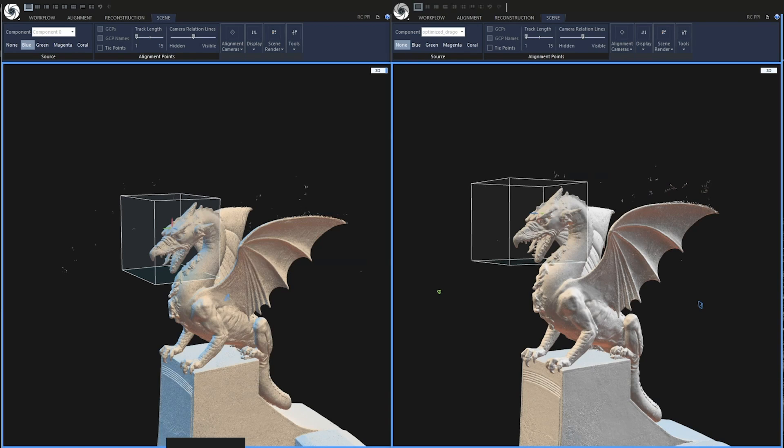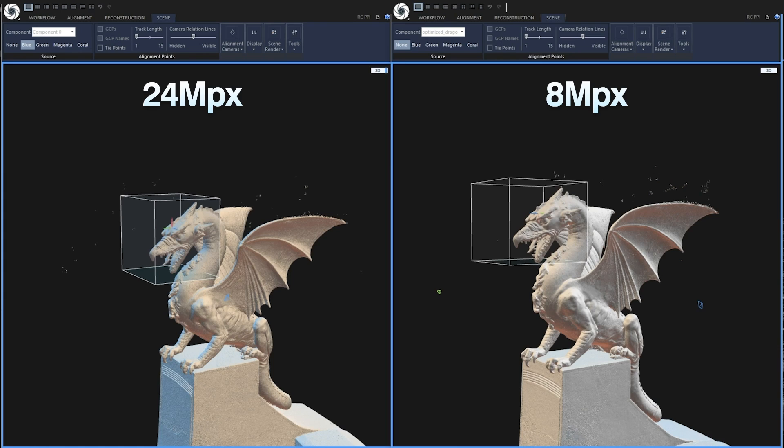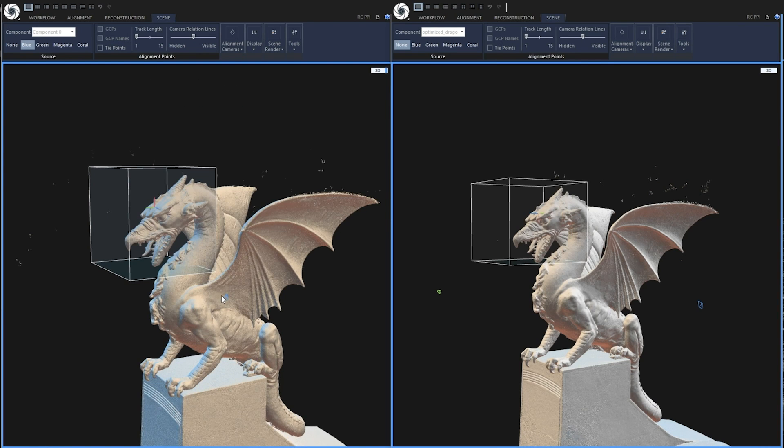As you can see there are two very similar projects side by side. However the project on the left was created using high resolution images and on the right we have our project downscaled to 8 megapixel images. Both were created using high detail reconstruction. Let's compare them side by side.